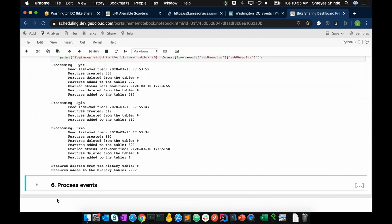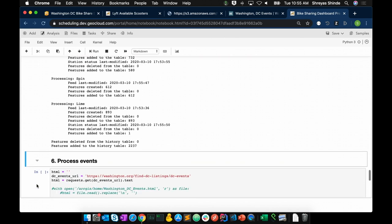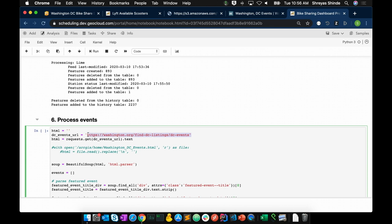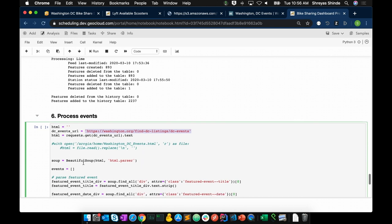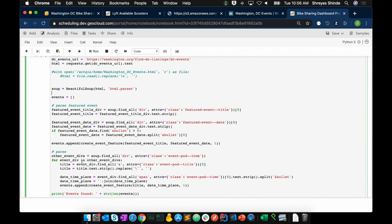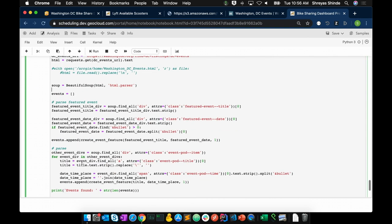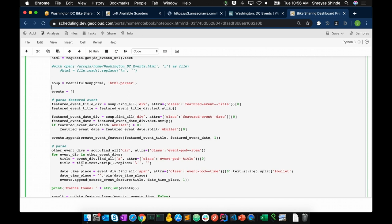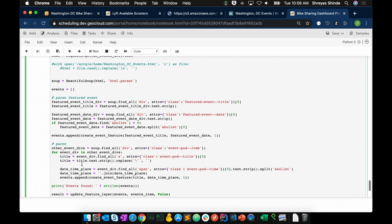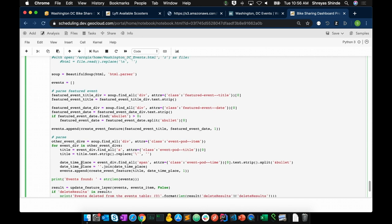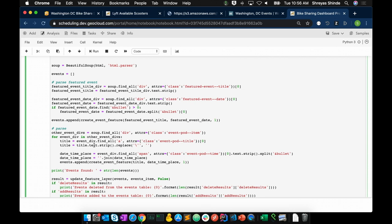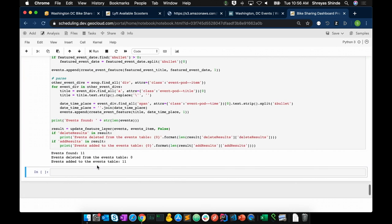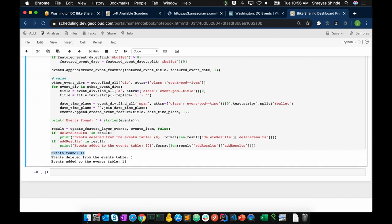One more thing that we need to do is extract events from the events website. So we begin with our events website. We make HTTP requests to get the HTML page. We parse it with an open source library and extract relevant events, elements from the HTML page that will eventually become events in our events layer. So let me run this cell. And I found about 11 events in the city today.